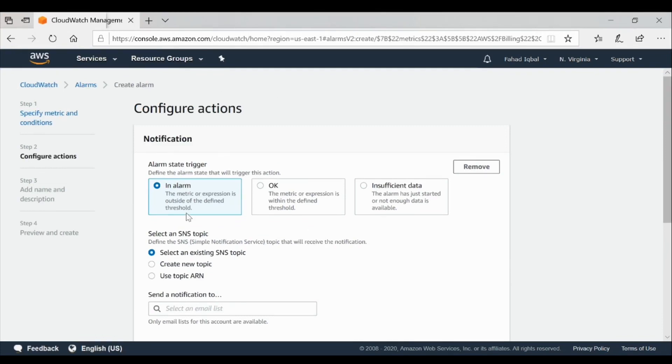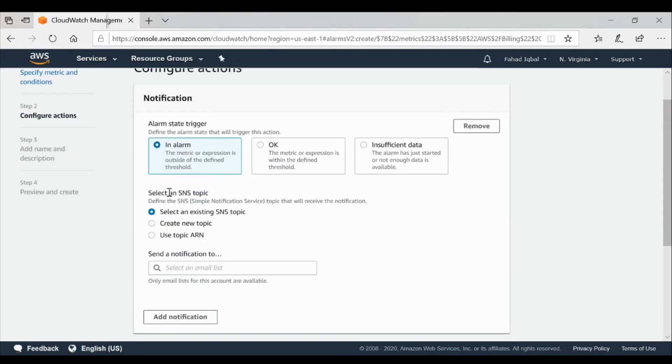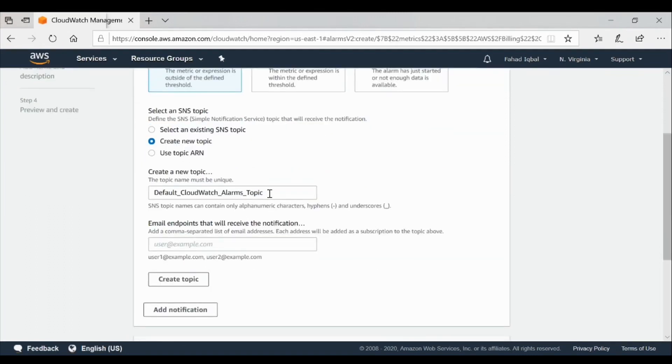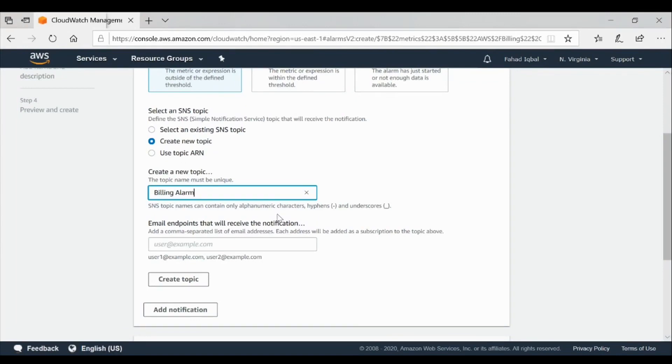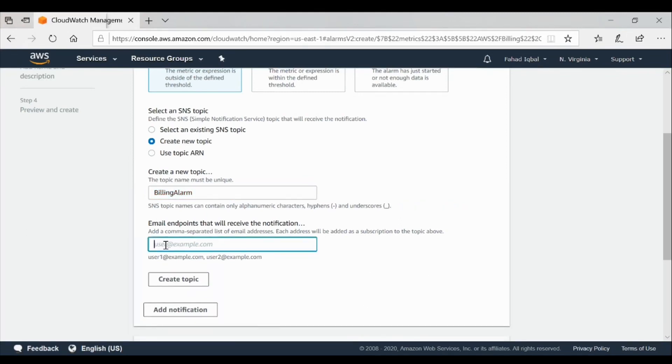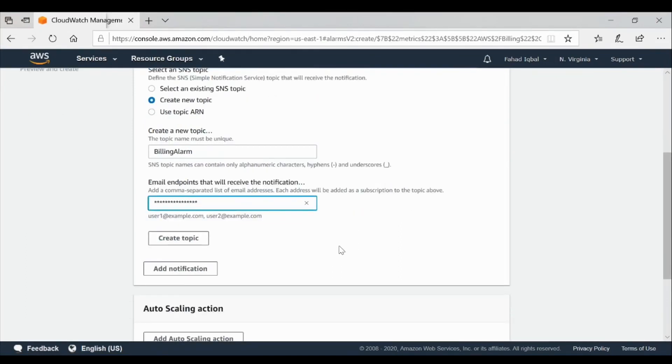This is configure action. Now we need to configure an action. Trigger will be an alarm type, and we will simply select an SNS topic. SNS means Simple Notification Service, which will also be covered in the next lectures. We'll create a new topic and we will give a name. Actually, it's case sensitive and hyphens and spaces are not allowed, so we'll give it a unique name. This is the email where it has to be sent. I'm just going to enter that email. I don't want any spam on my email, so we'll select next.